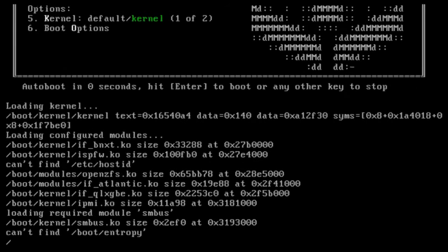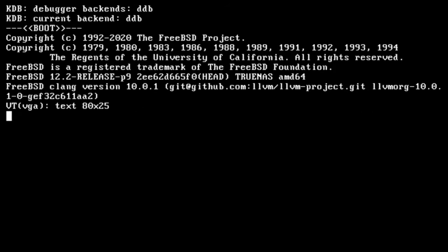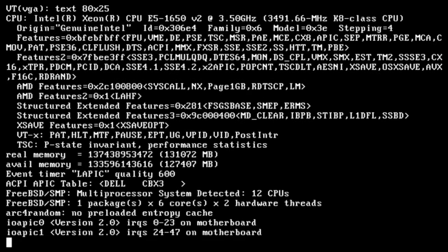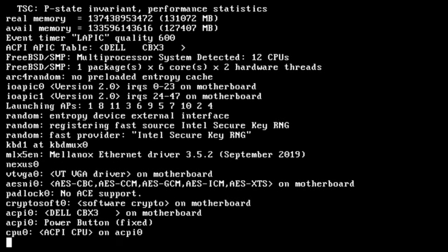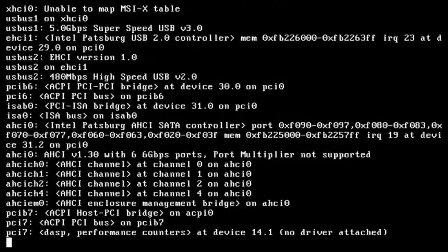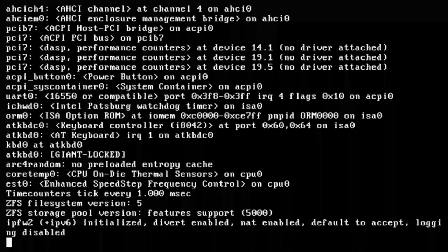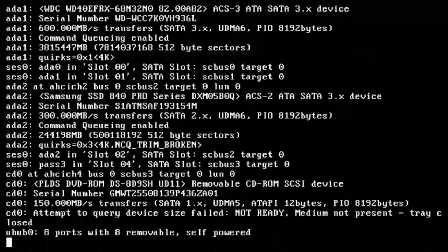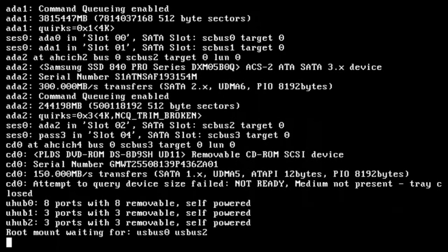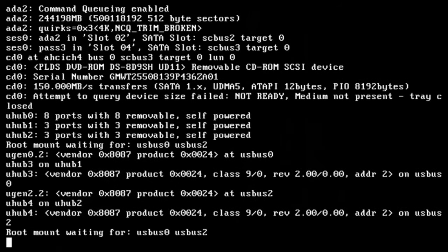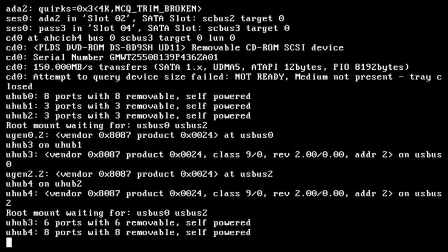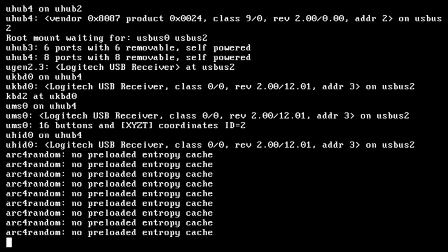Your initial boot into TrueNAS will take a bit as the system needs to complete some one-time post-install processes. These tasks only happen the first time after a fresh install, and future boots will be much quicker. Be patient as the process completes.